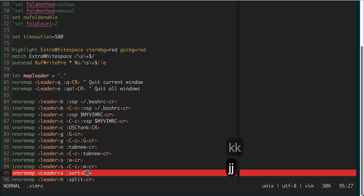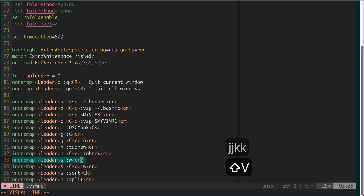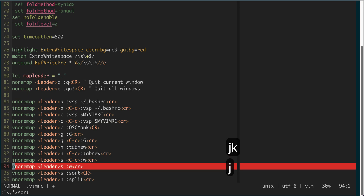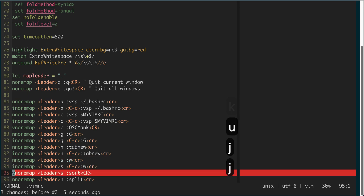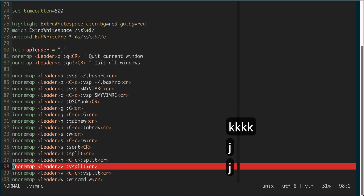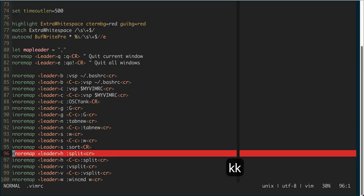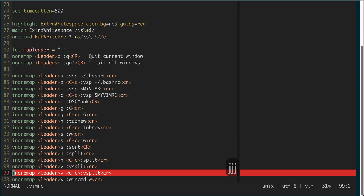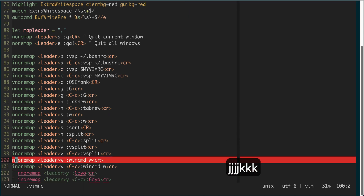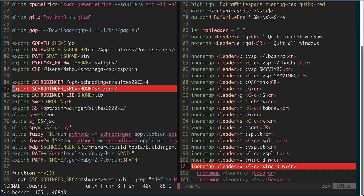Comma-s in visual mode will sort the selected lines. For example, if I have three leader-s commands that aren't sorted alphabetically, doing comma-s will put the insert-mode version first. The next two shortcuts make split windows either horizontally or vertically — doing the vertical one, you can see it splits. Then comma-w switches between windows, so if I open the bashrc, comma-w switches back and forth.